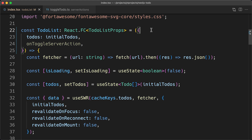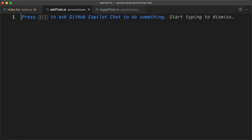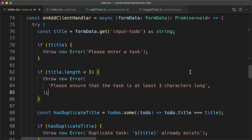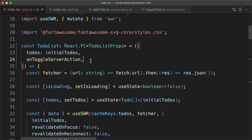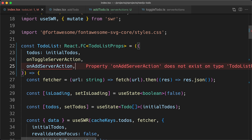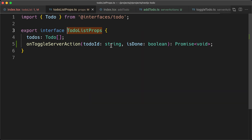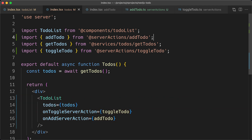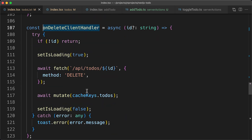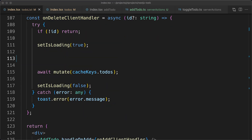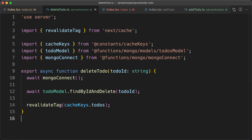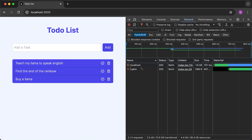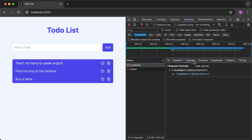Now let's migrate the onAddClientHandler function to use a server action. I'll create an addToggleServerAction with basic server-side validation, create the to-do, and revalidate the tag. Then in the to-do list component, I'll remove the fetch code, call the server action, and destructure the onAddServerAction property. I'll also update the onDeleteClientHandler to use a server action — removing the fetch code, adding a new delete server action, and adding an onDeleteServerAction property. Back in the browser, deleting a to-do shows a POST request with the to-do ID as payload, followed by a GET fetch request.